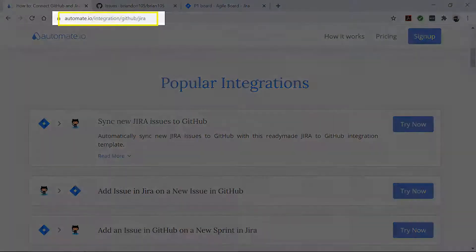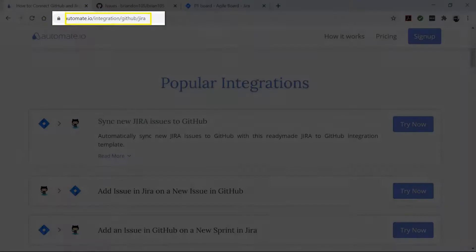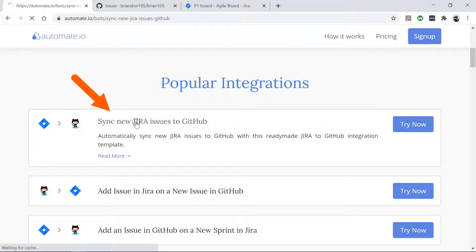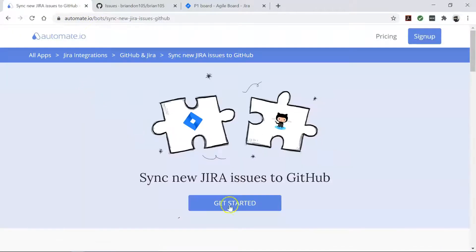To begin, visit this page, click on this use case box, and then click the get started button.